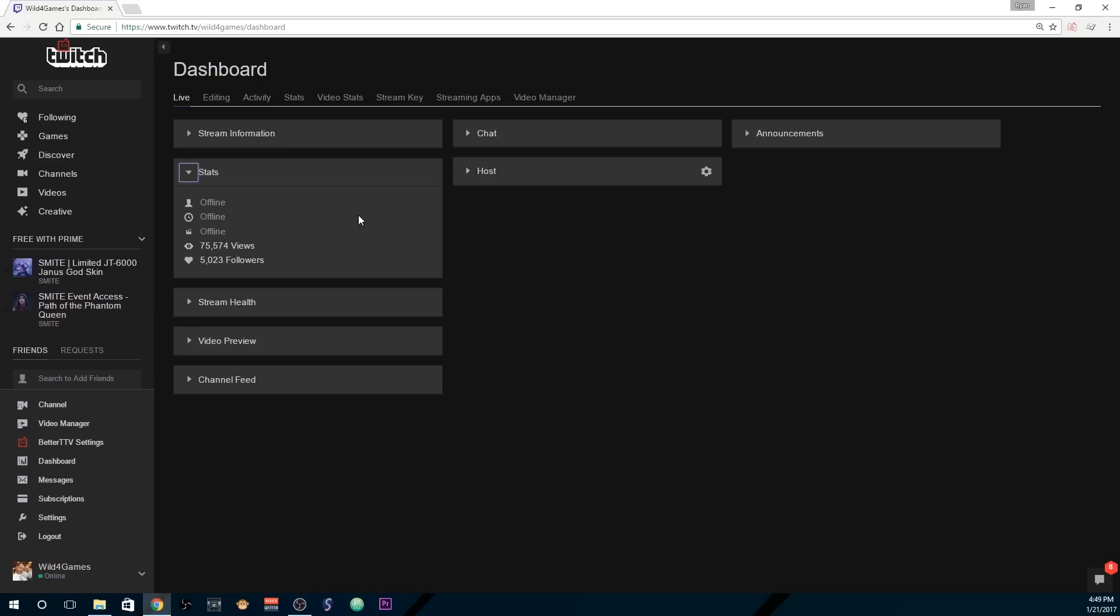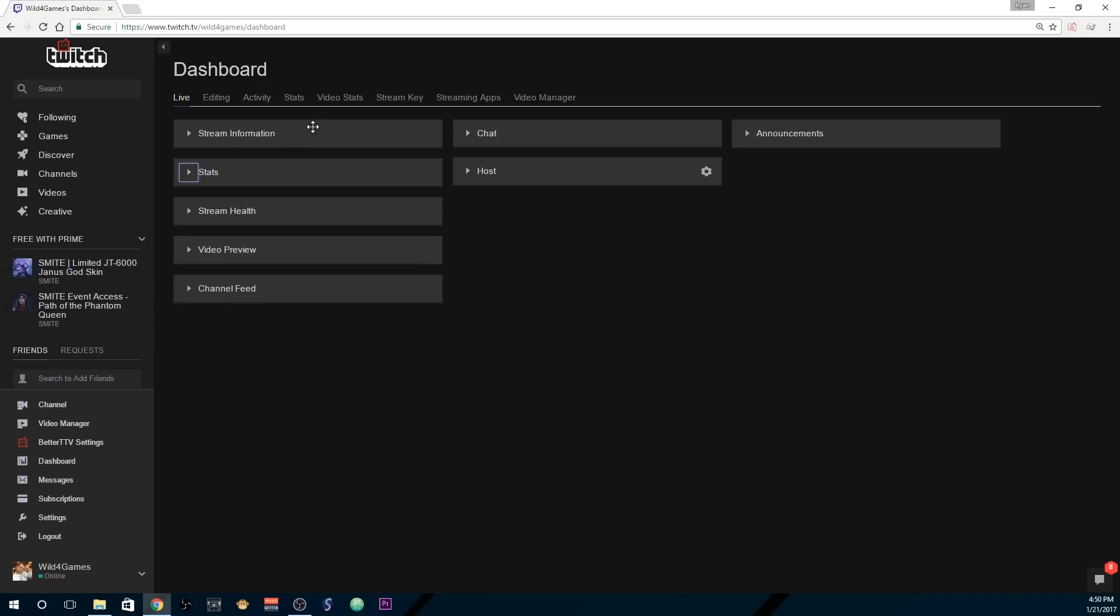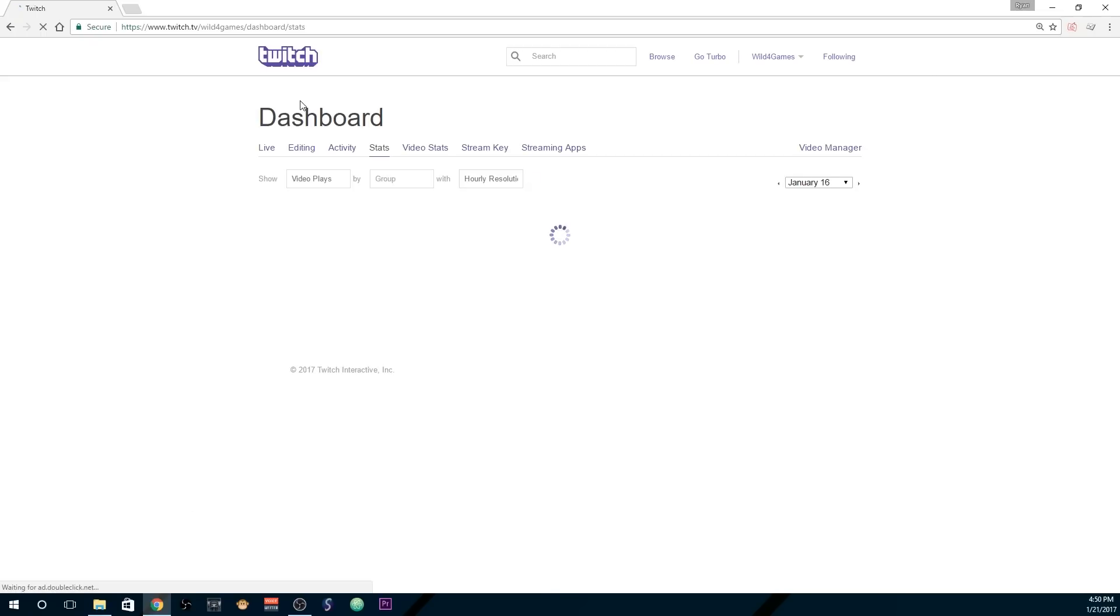This one's pretty self-explanatory, so we're going to skip that and we're going to go straight up to the stats tab at the very top. Let that load.